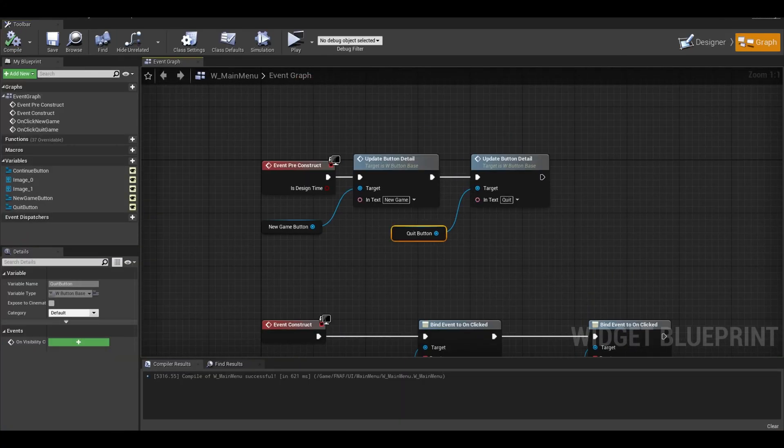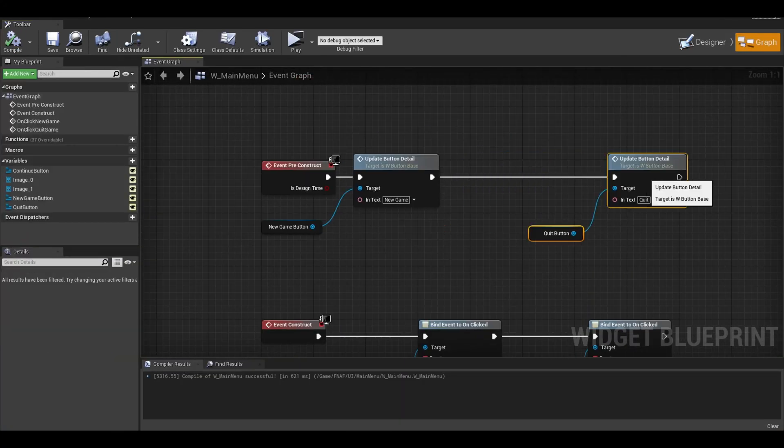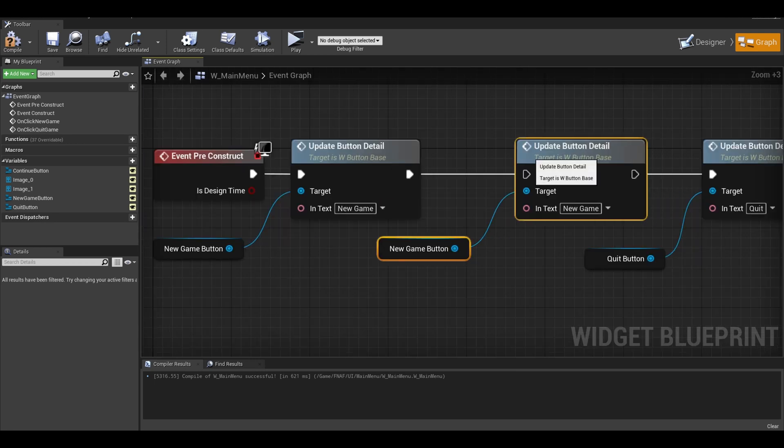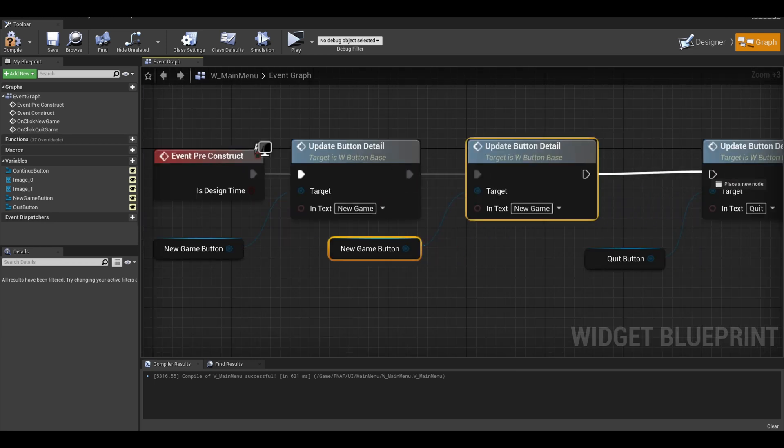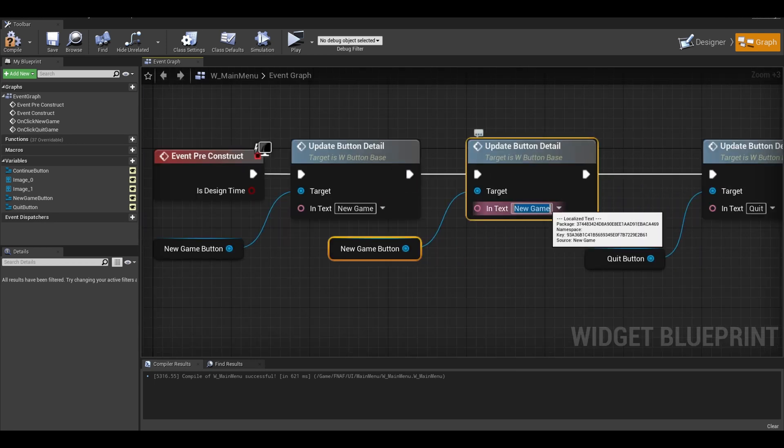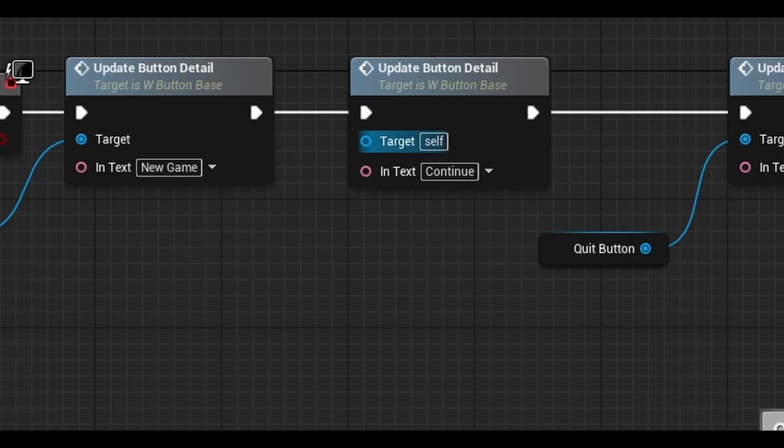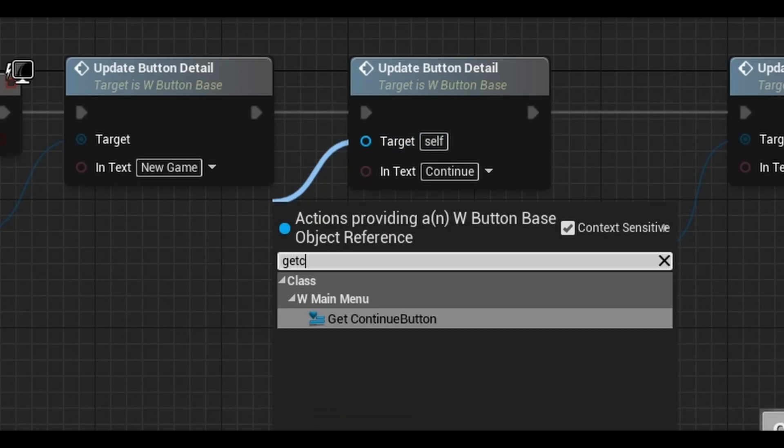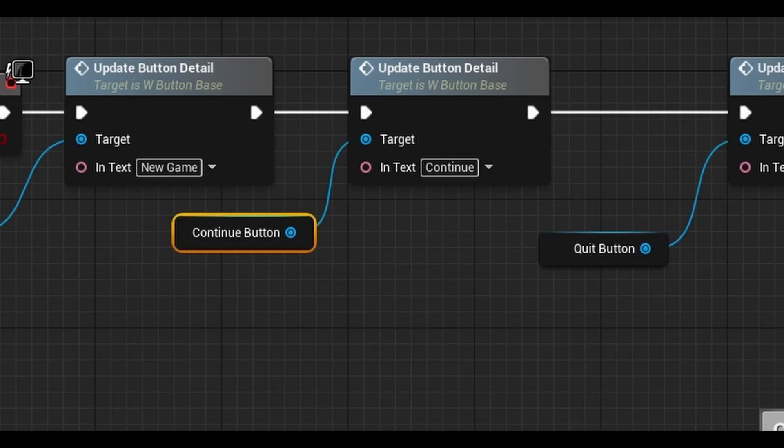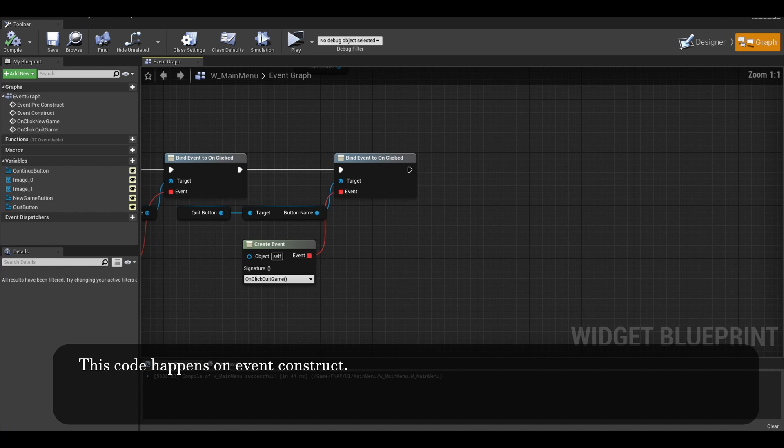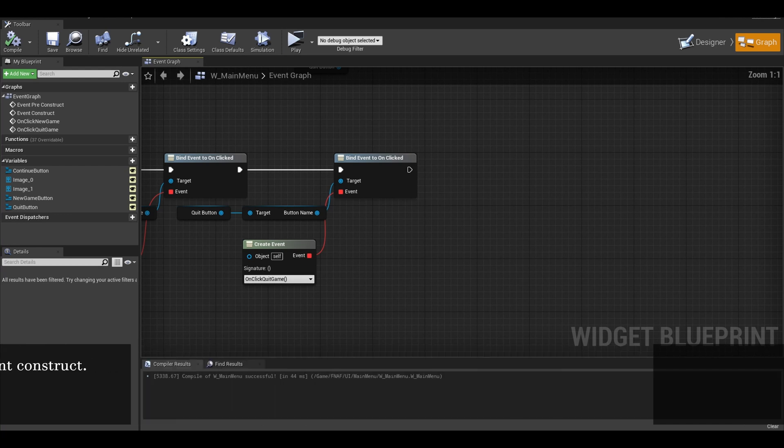Now in the event, on the construct, I just duplicate these two. I rename the text to continue button. Also delete this new game and replace it with the continue button. Now I am going to make the button hide or appear if we have a saved game.